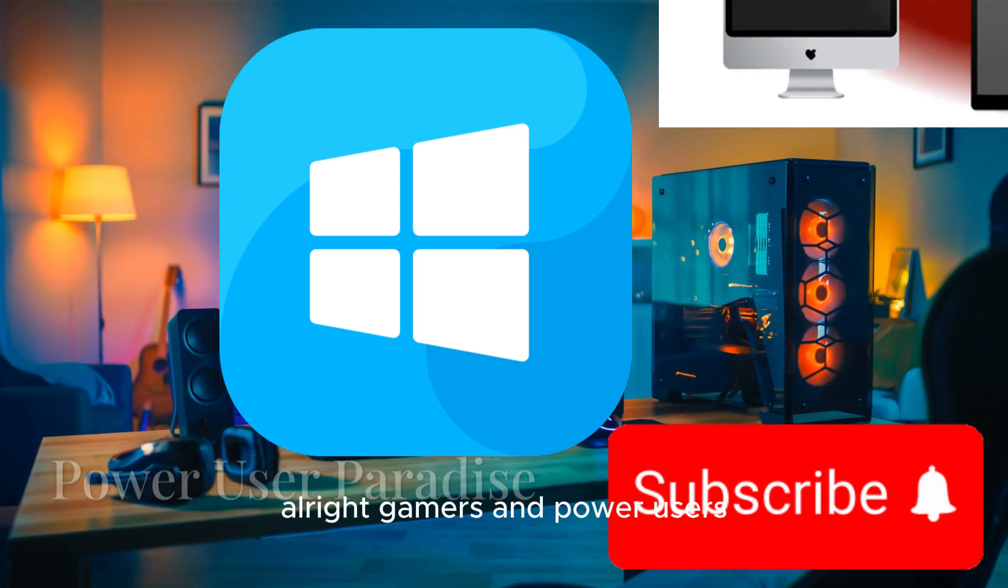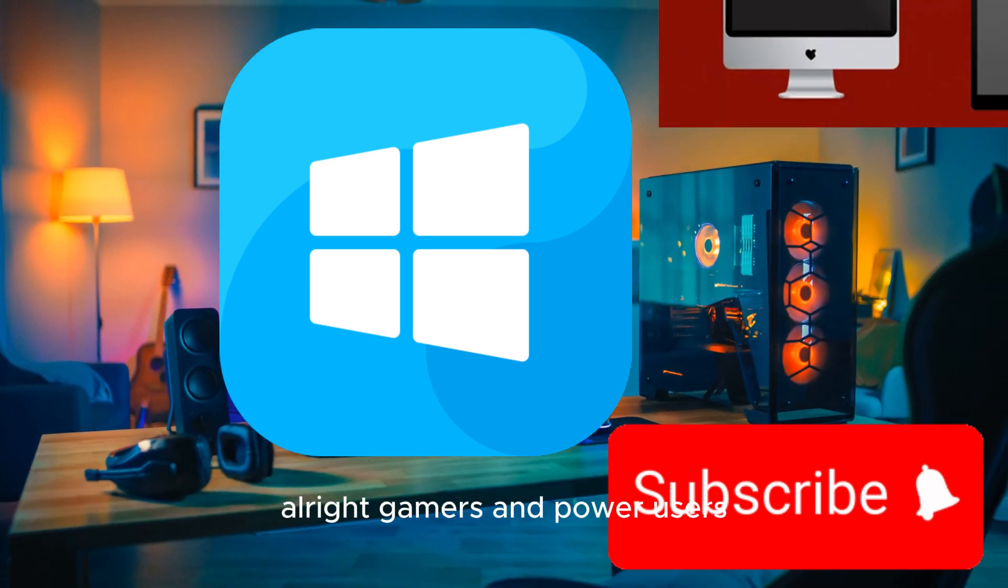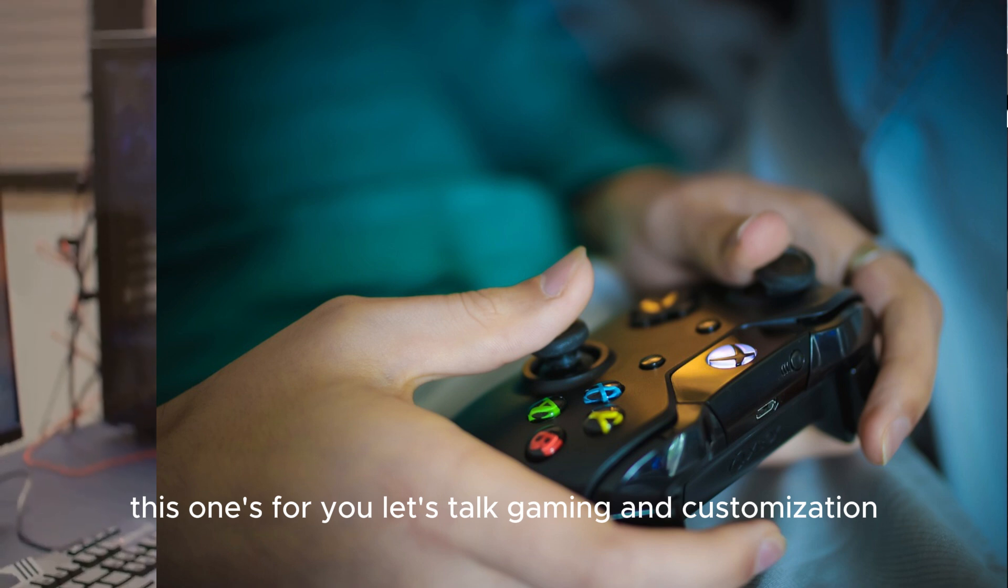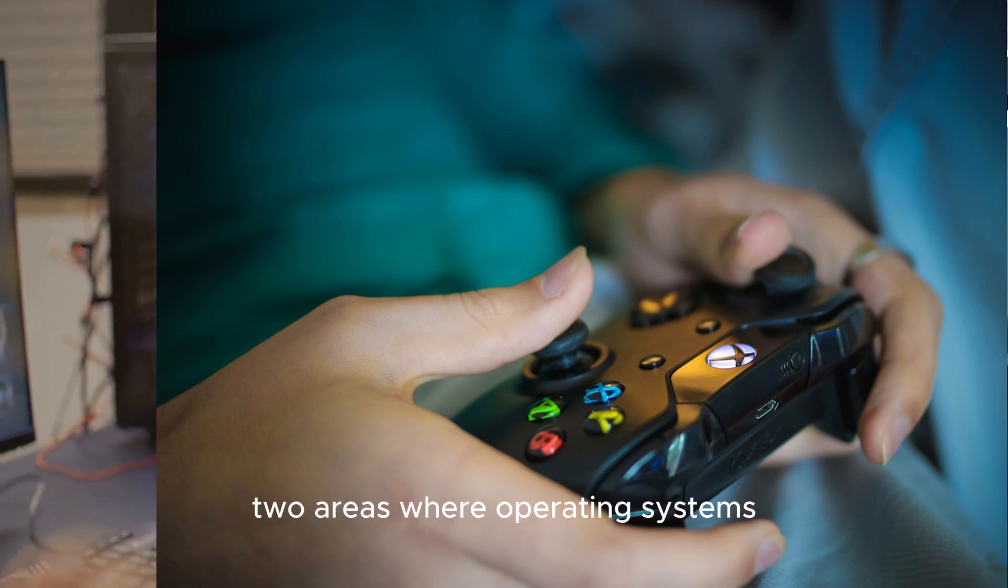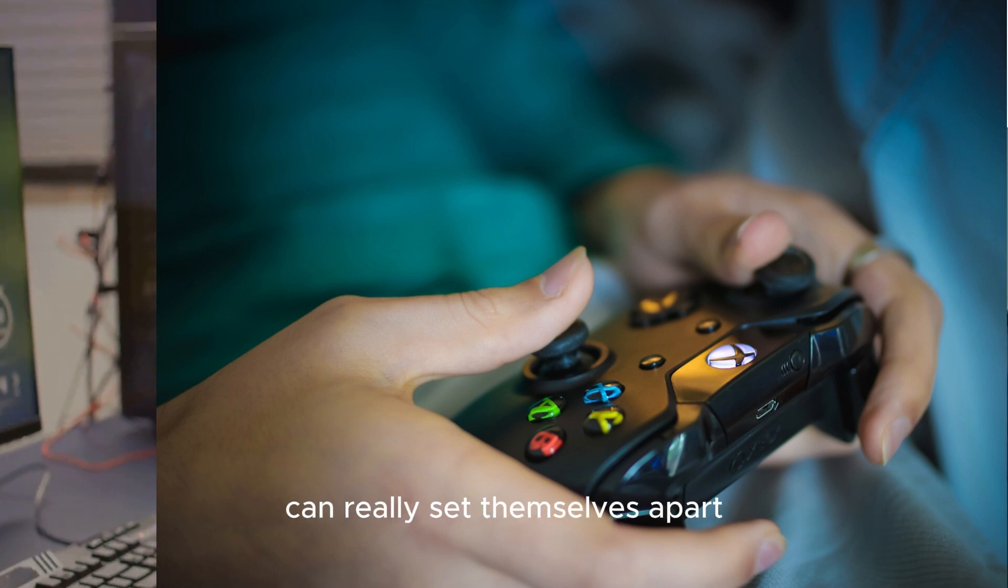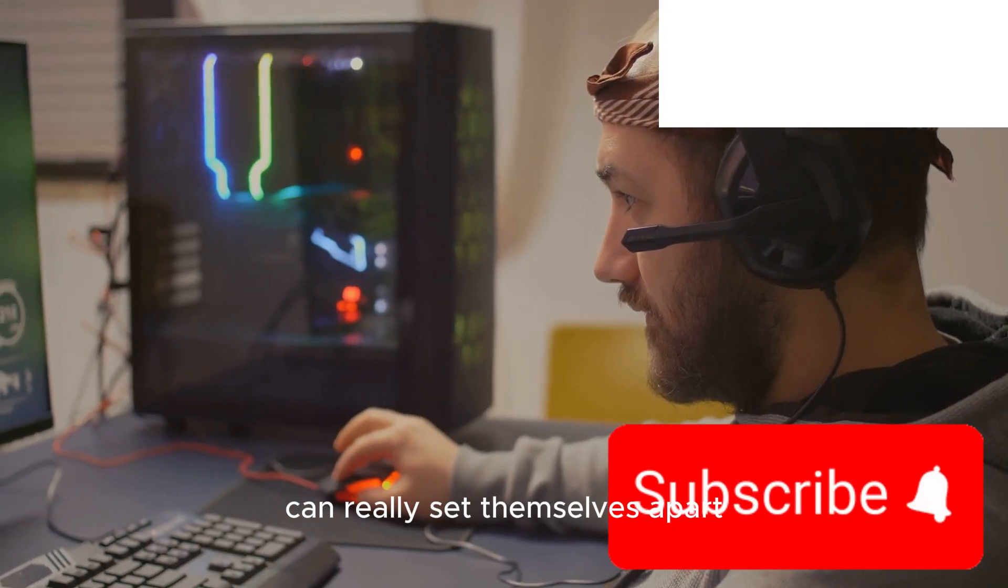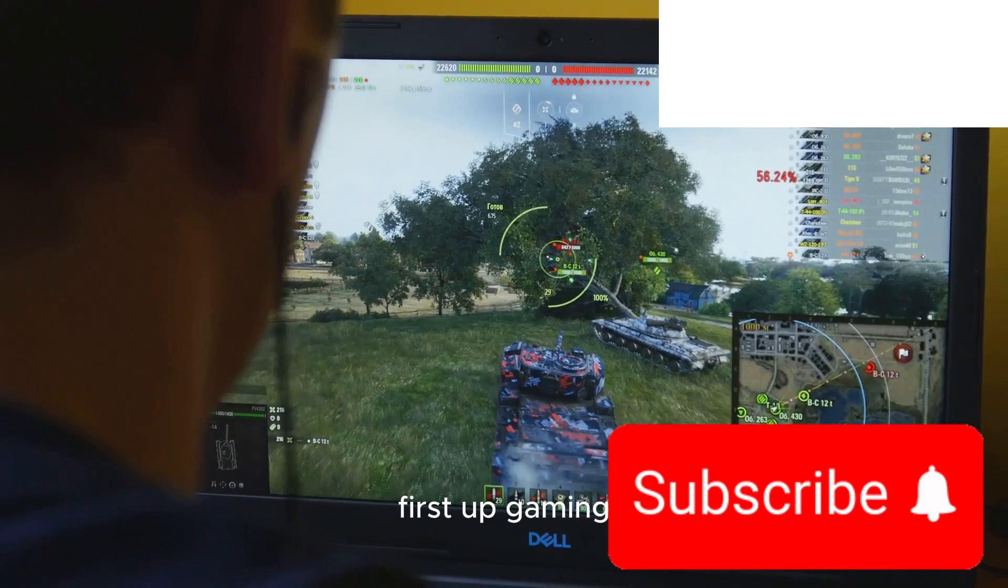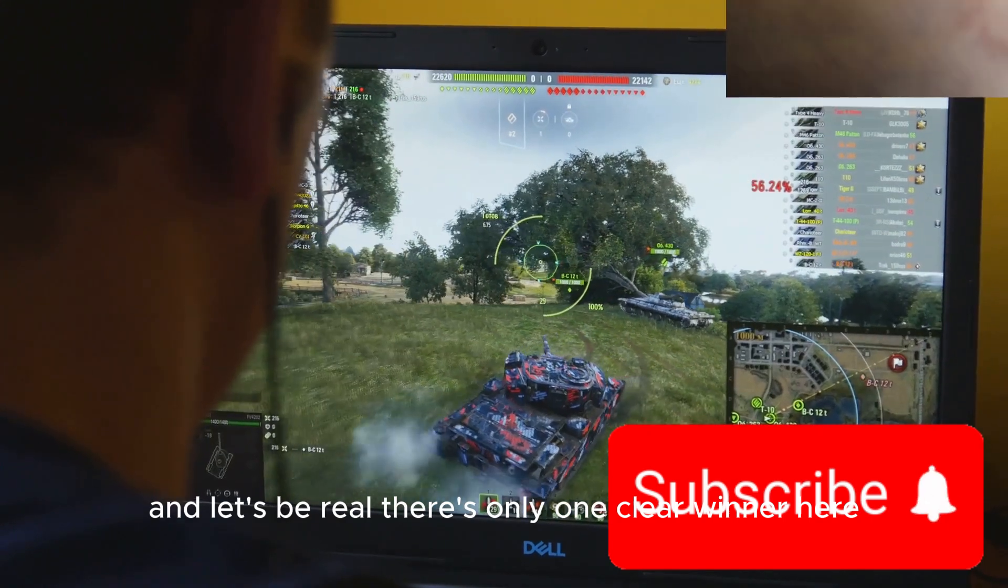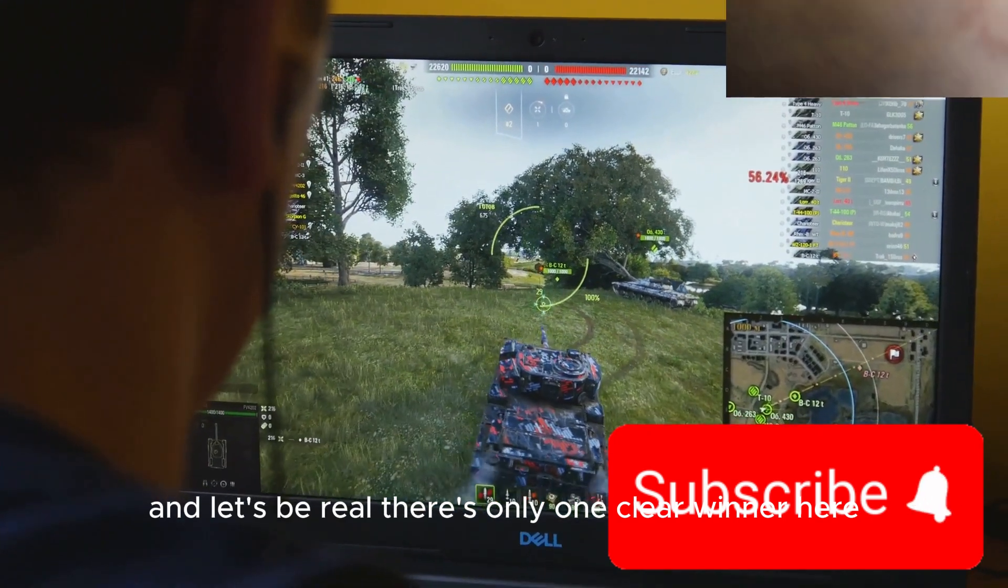Alright, gamers and power users, this one's for you. Let's talk gaming and customization, two areas where operating systems can really set themselves apart. First up, gaming, and let's be real, there's only one clear winner here: Windows.